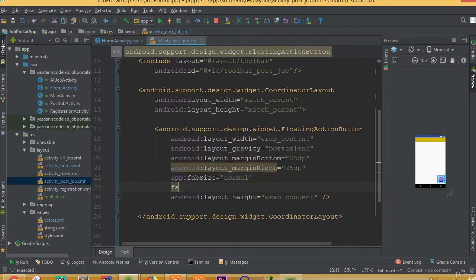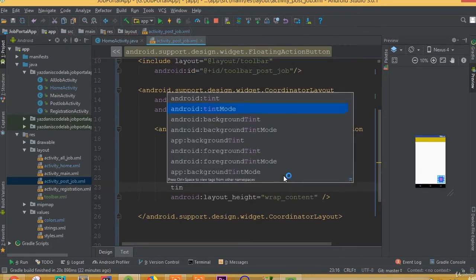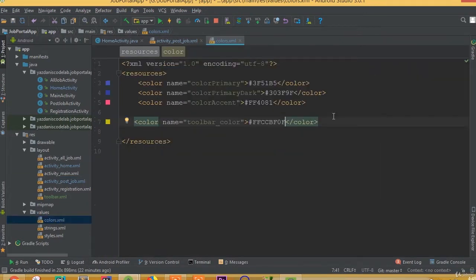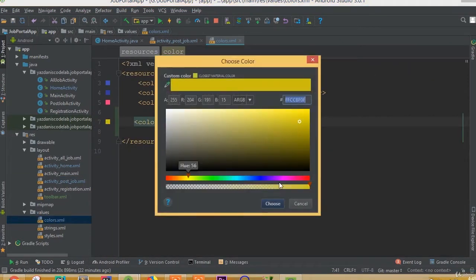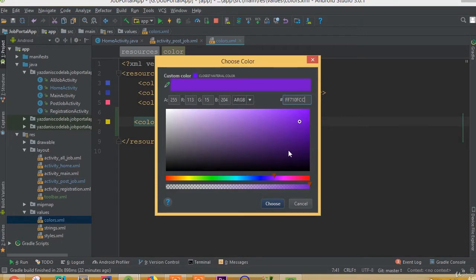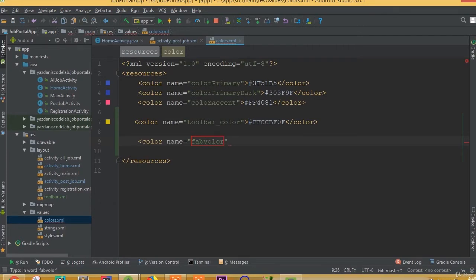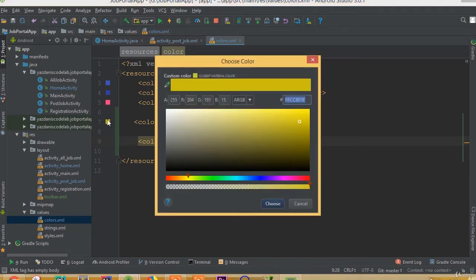We need to change our background color. First add background tint, and for doing this we need to add a color for our FAB button. We can choose a color, copy the color code, and add a new color attribute — call it fab — then paste our color code inside it.